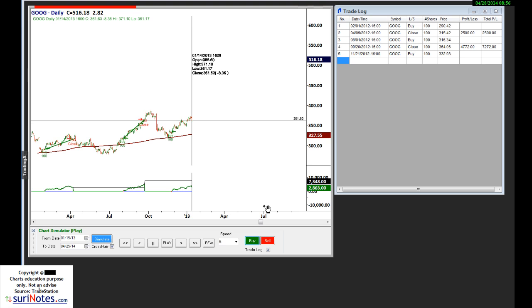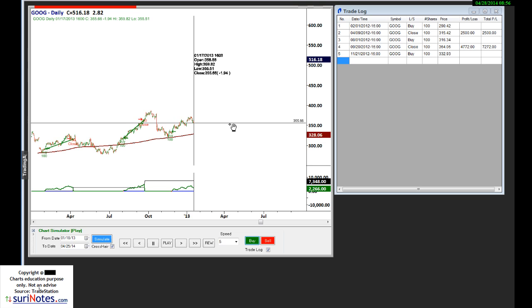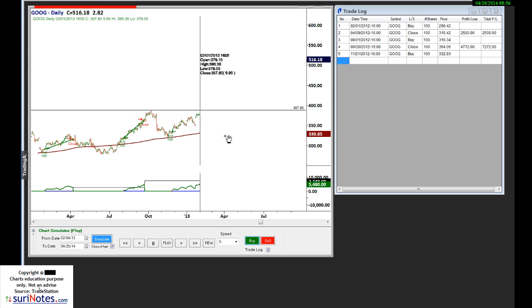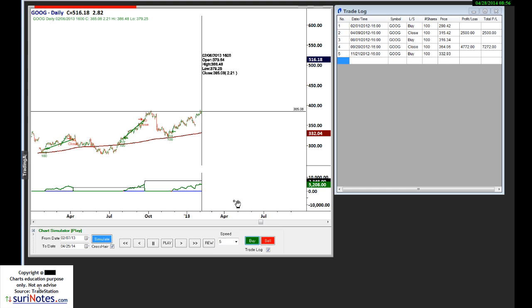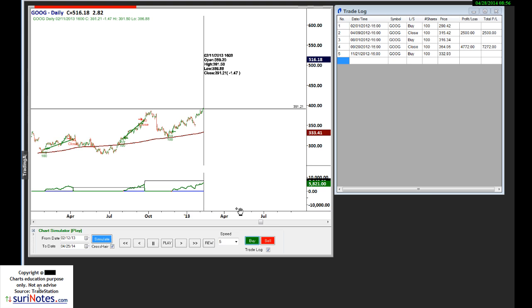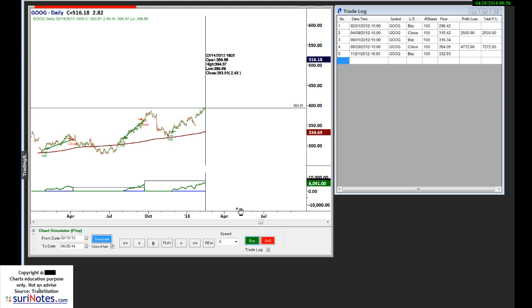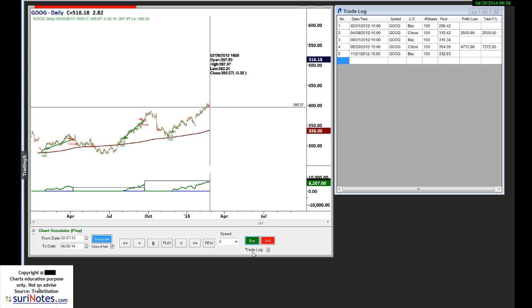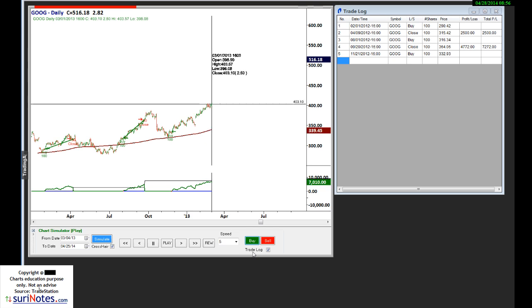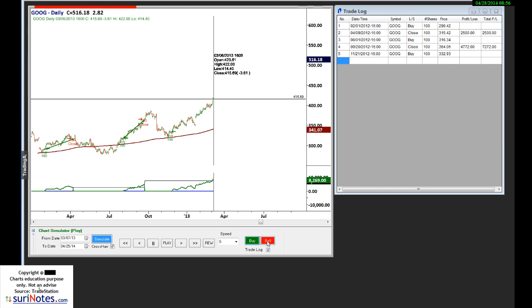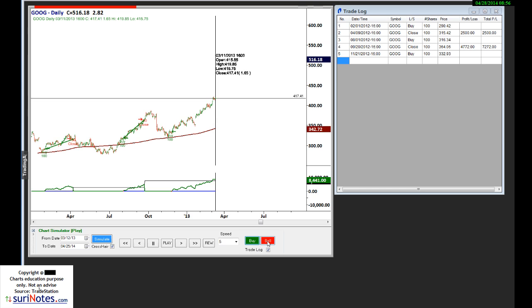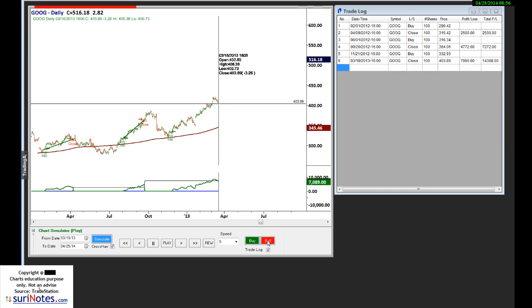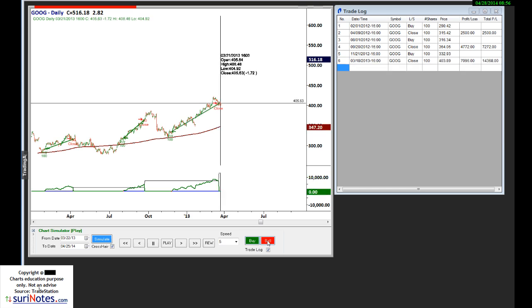Of course, you know what happened with Google, but I just wanted to demonstrate how it works. I think it probably went up much higher, but let's just close it there. So that's the third trade.